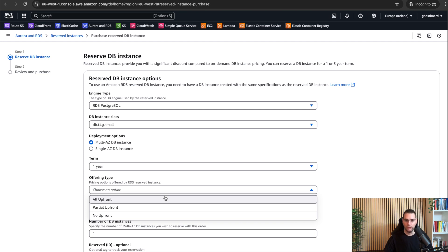You also have two other options. Partial upfront, so you pay part of it now and the rest over time, still getting a discount.